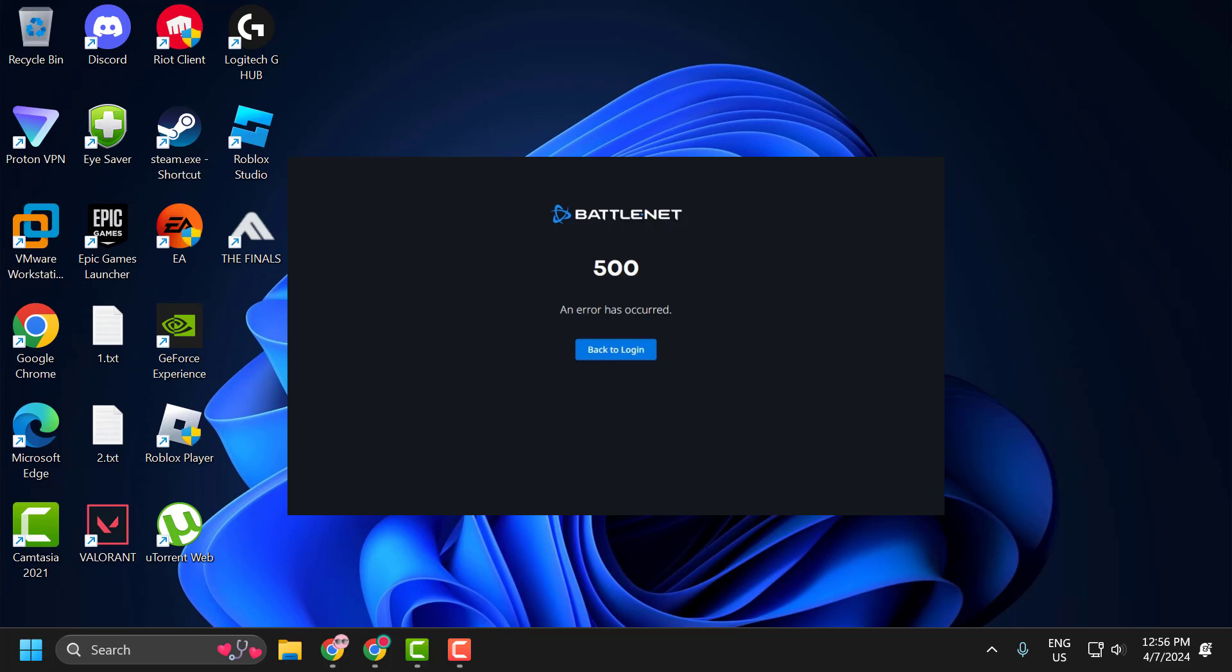Hello guys, welcome to my channel. Today we are going to see how to fix Battle.net error 500.